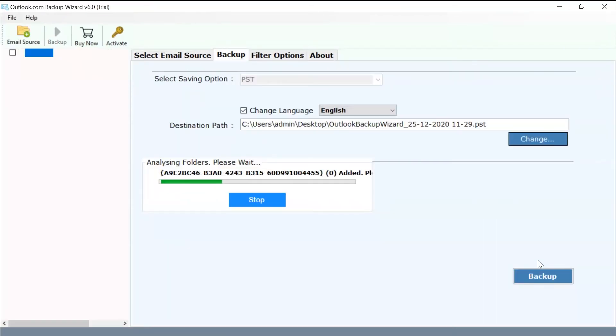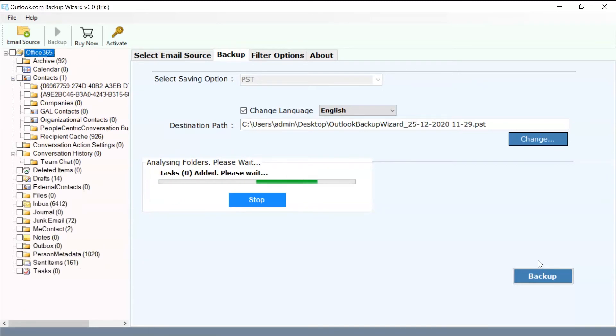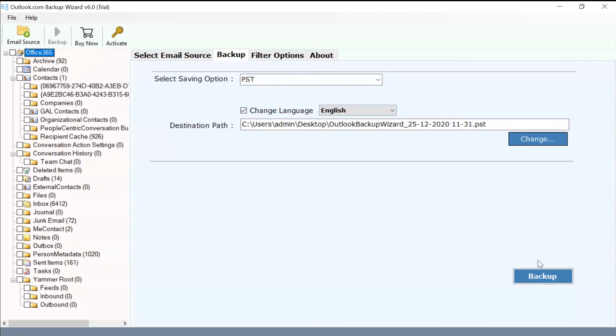Now, you can see your Outlook Web account is running in the software panel. All the mailboxes such as Inbox, Draft, Send, Archives, and more from your OWA accounts are showcased in the software interface.